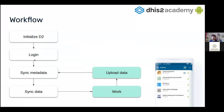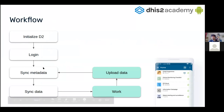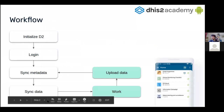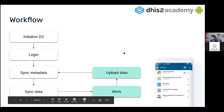We did the login so we are able to interact with the local database and the server. We synced the metadata, we synced the data, and now we are going to focus on how to do the offline work and then how to upload the data.